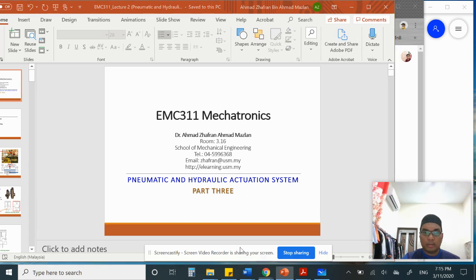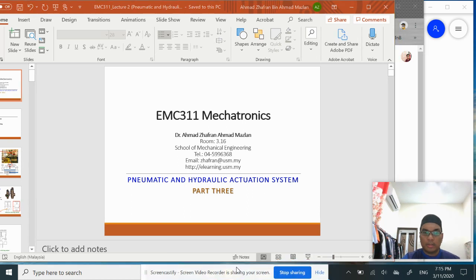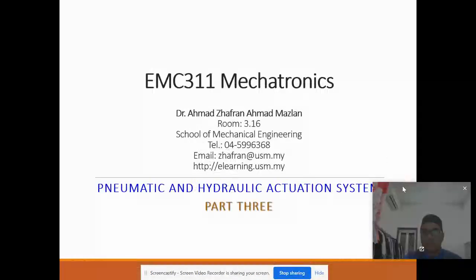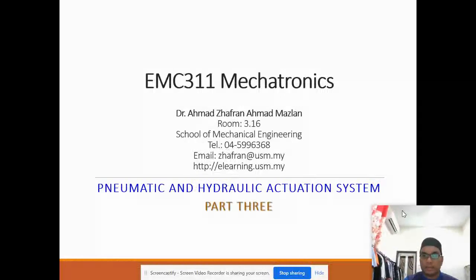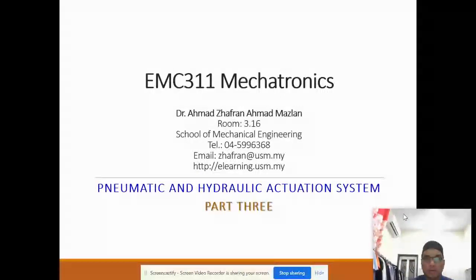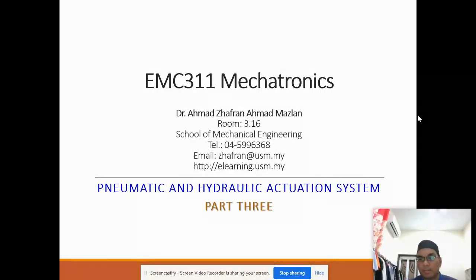Assalamualaikum and very good morning. Today we will continue our next lecture on the pneumatic and hydraulic actuator system, Part 3.